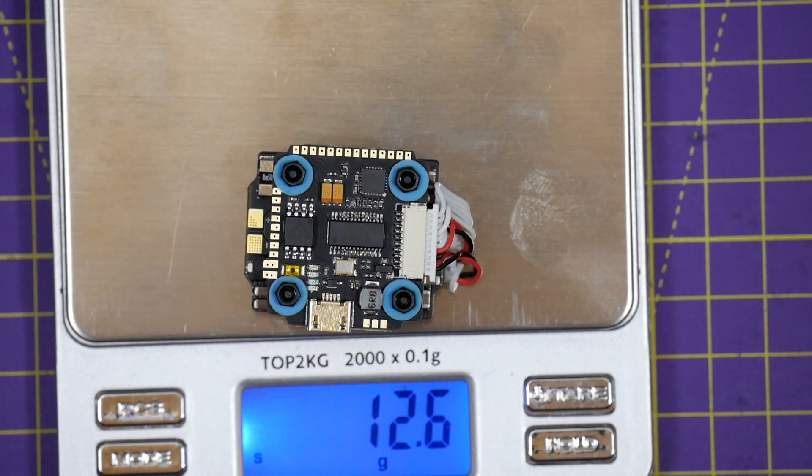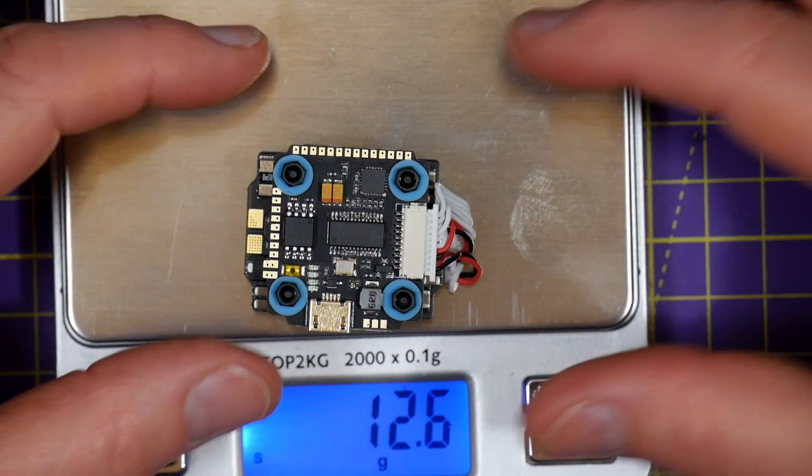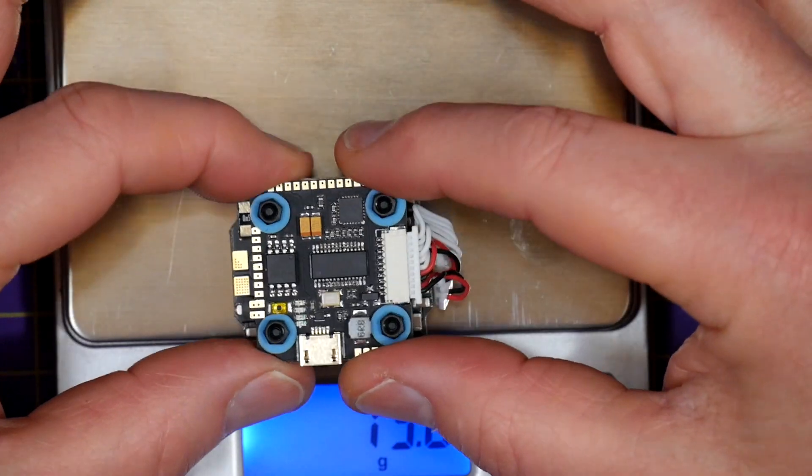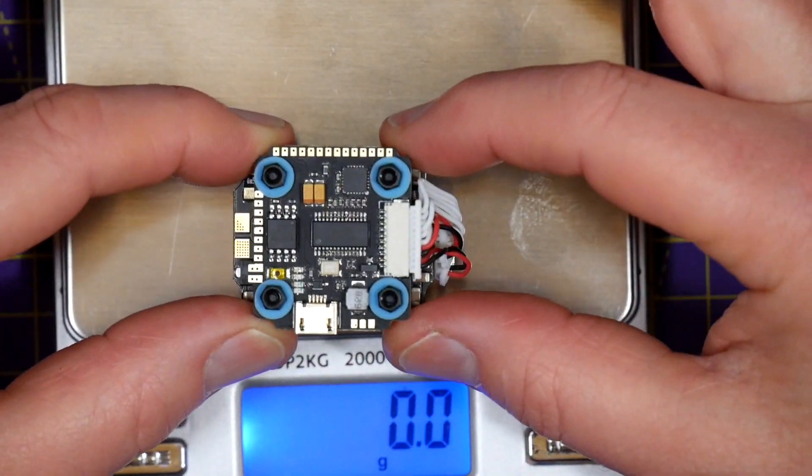12.7, 12.8 grams. And although that doesn't include a receiver or VTX, this is going to be perfect for an ultralight build.